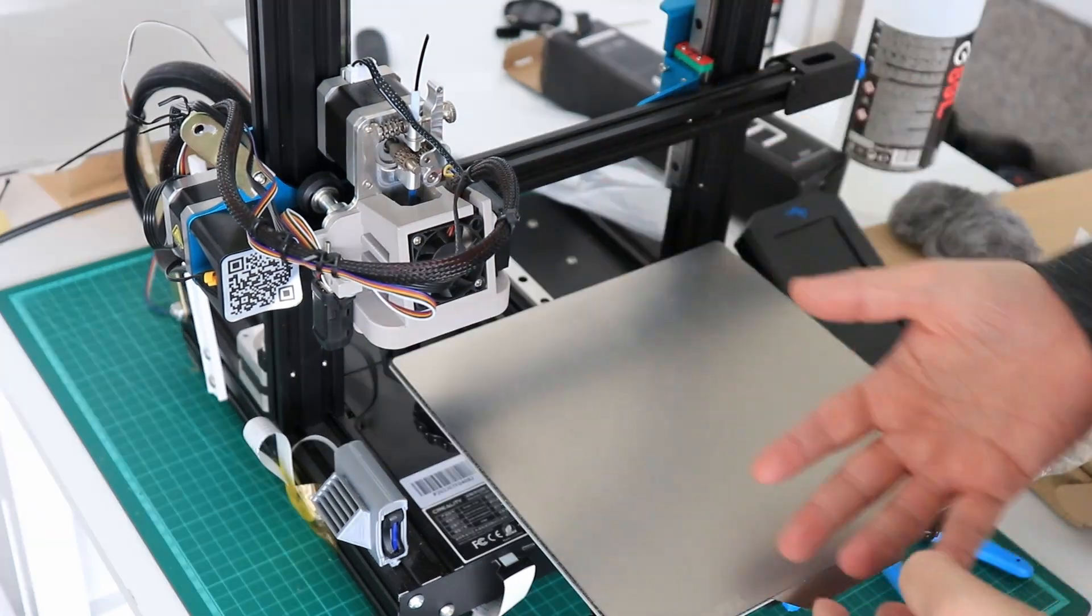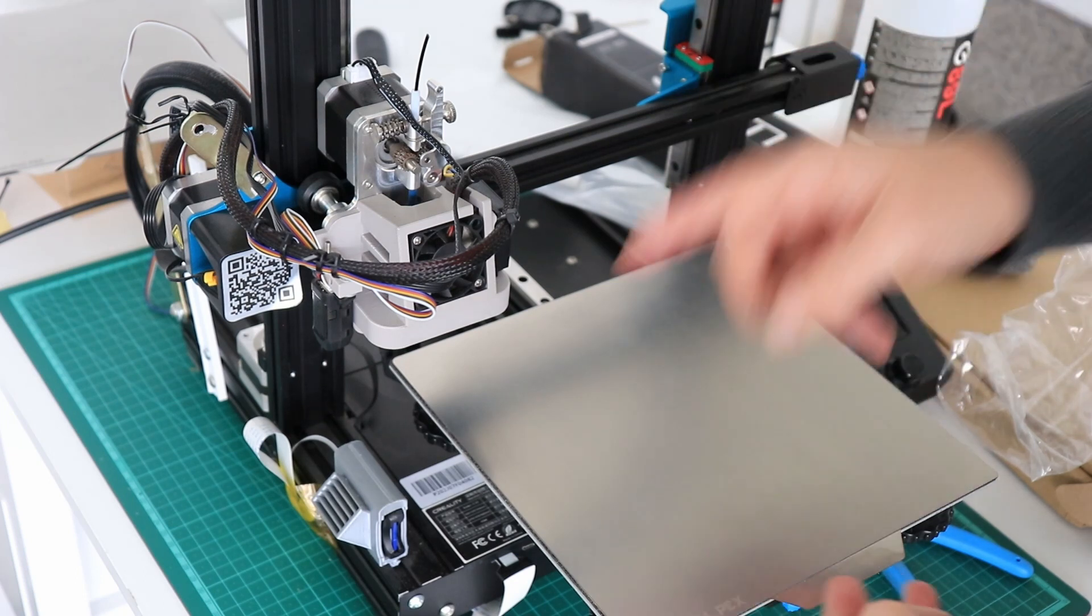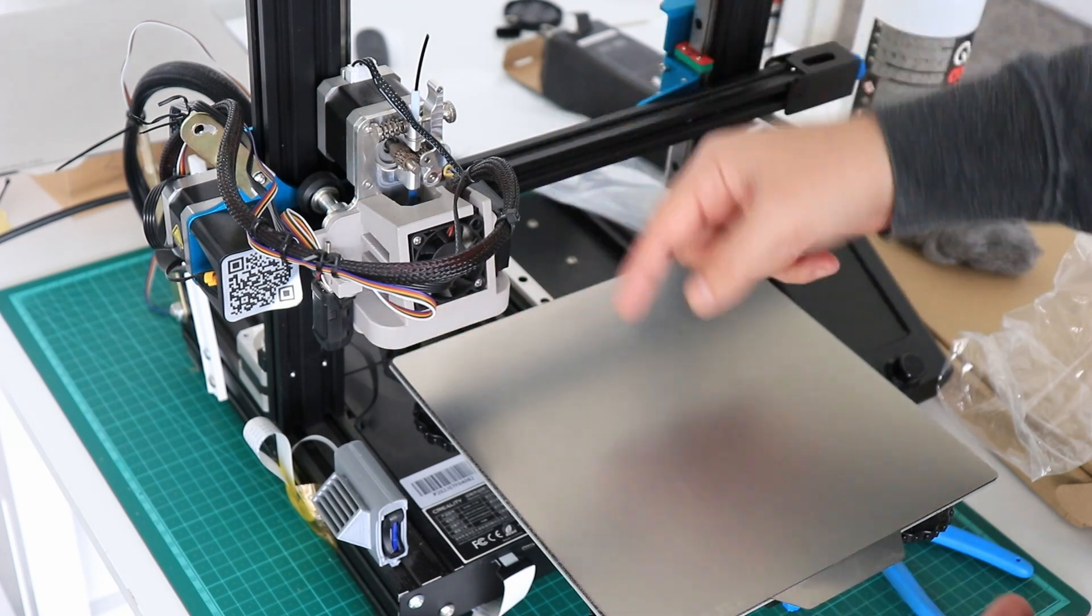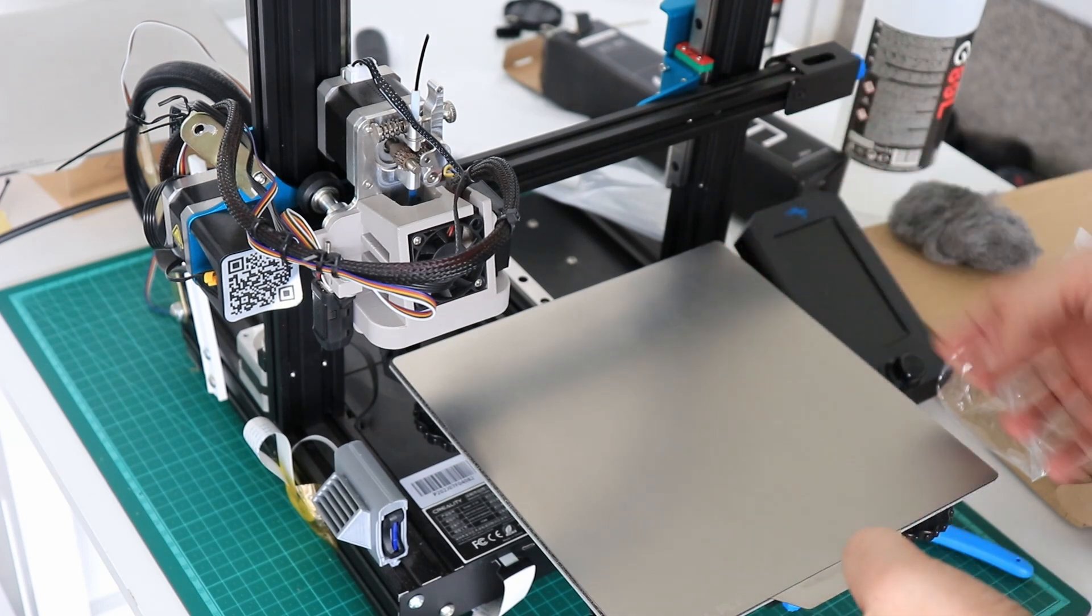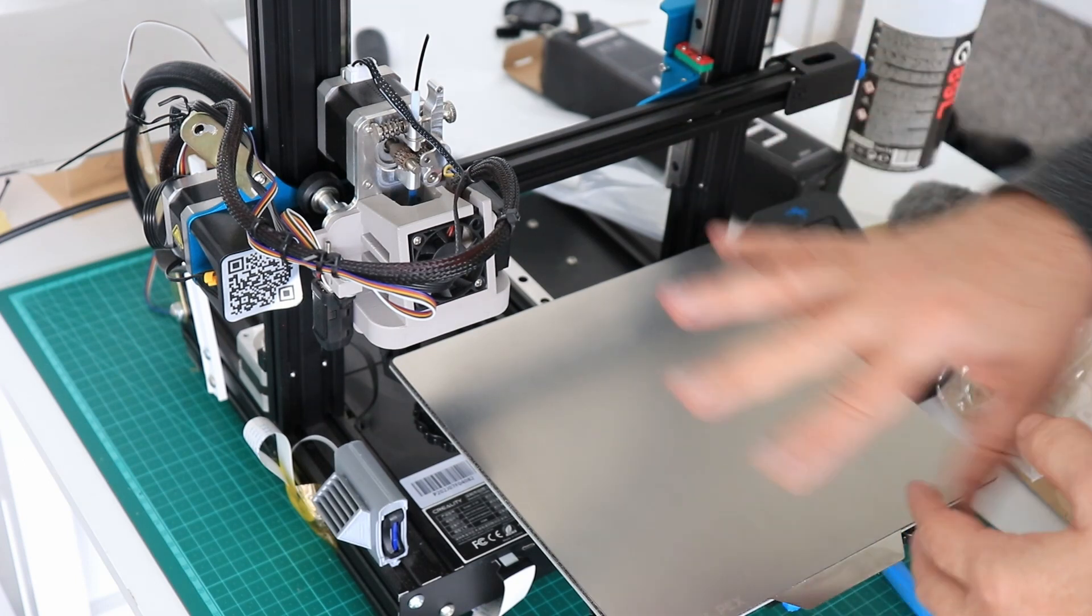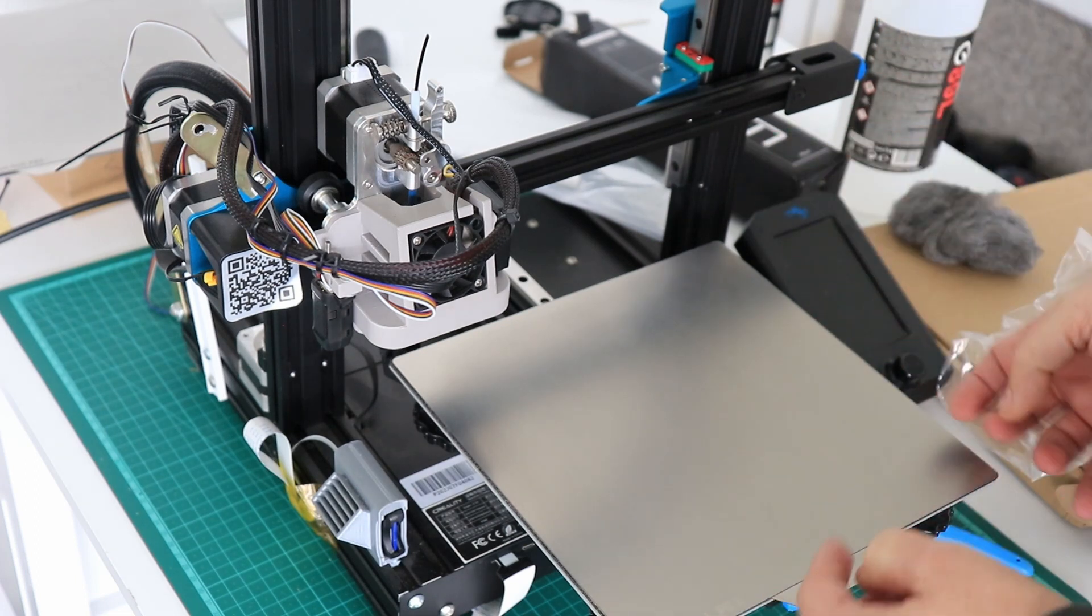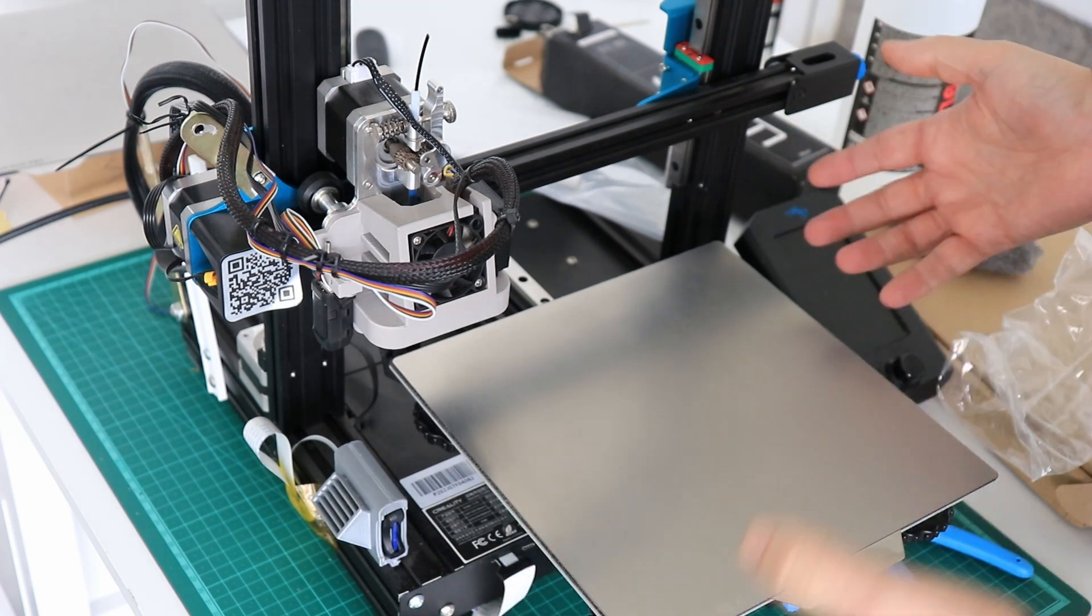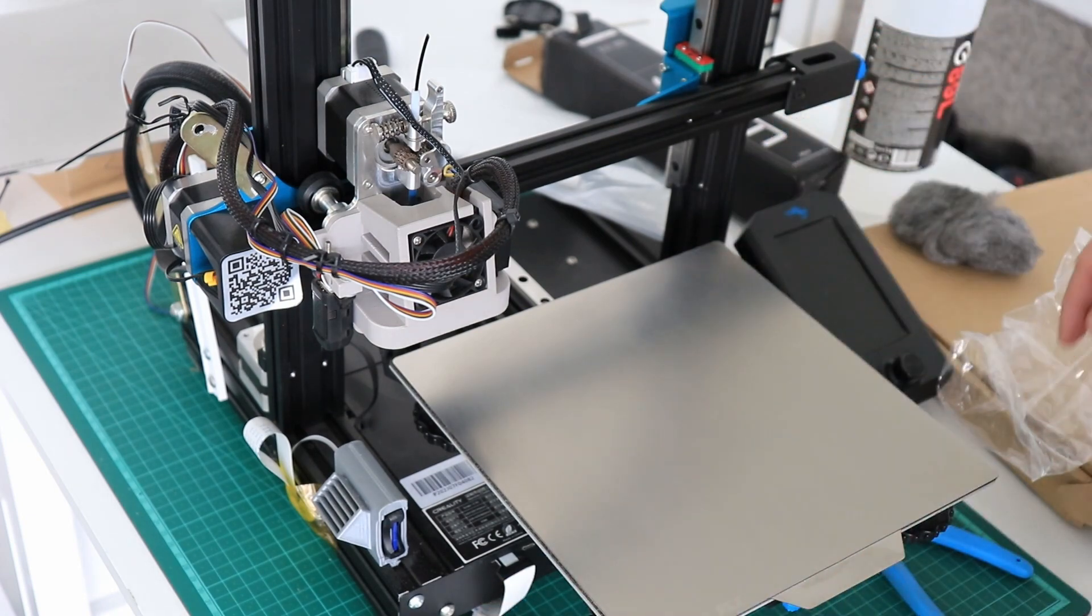And of course after installation you have to do the manual bed leveling again. If you have a BL Touch or CR Touch, of course it will touch the top of the new surface. That's good, but just in case you should do a new auto bed leveling mesh, just in case if this magnetic base has a little bit different thickness on one side compared to the other or something like that.